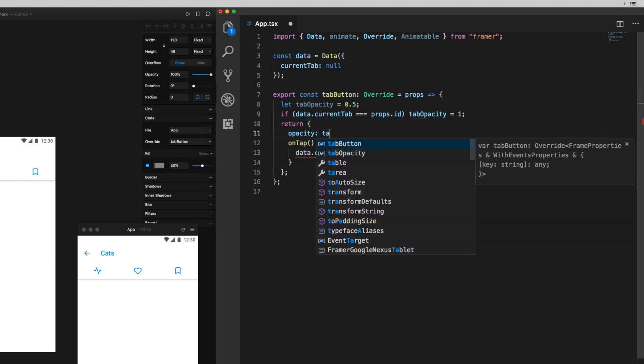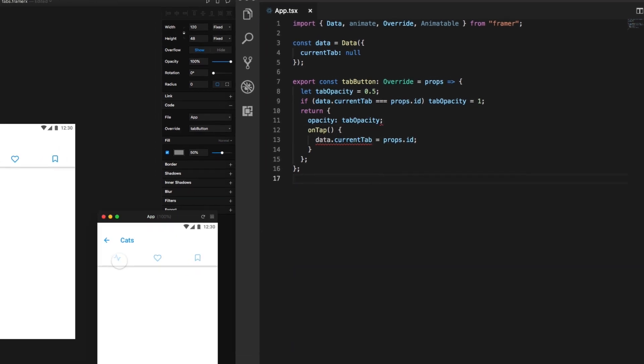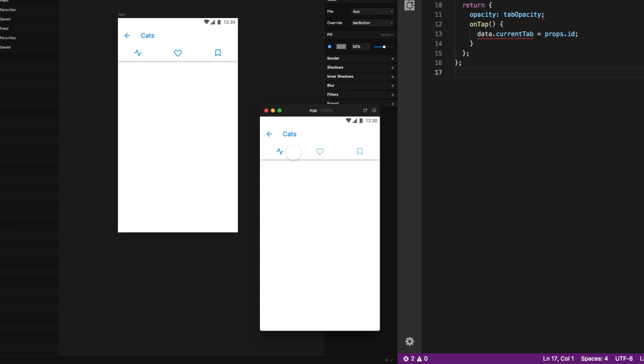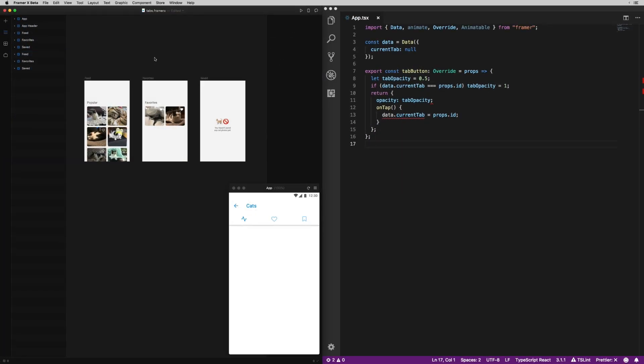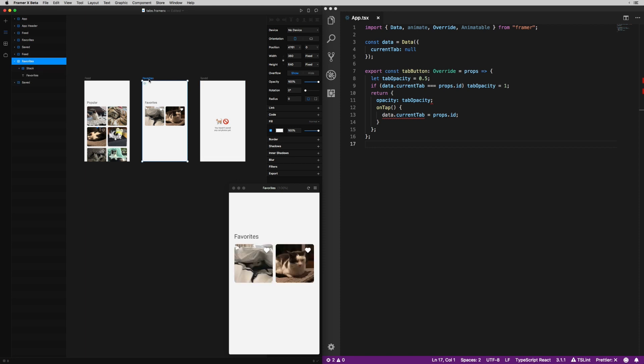Now, I want to actually bring these screens into the mix, and what I want is whenever I tap a tab, the corresponding screen to that tab should slide into view. The way I'm going to do this is first to make a big frame that wraps around these three screens.